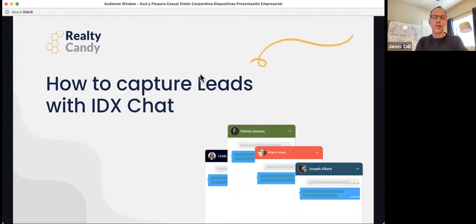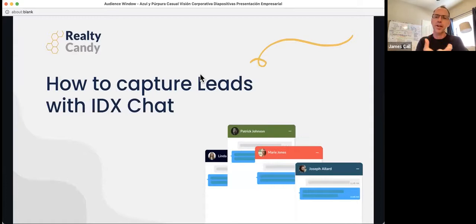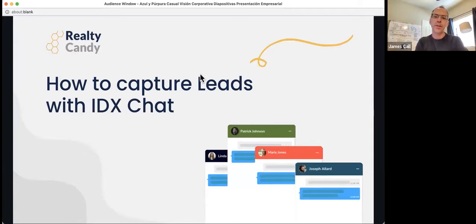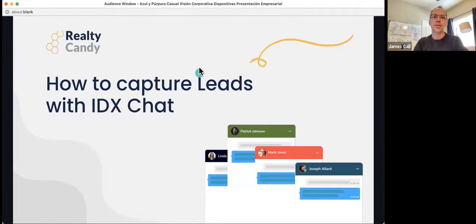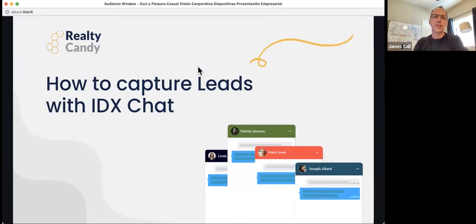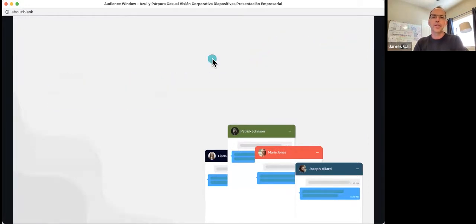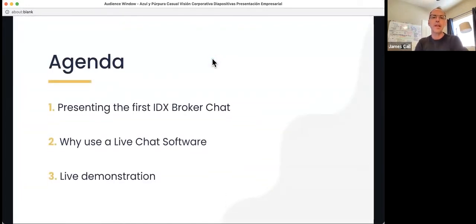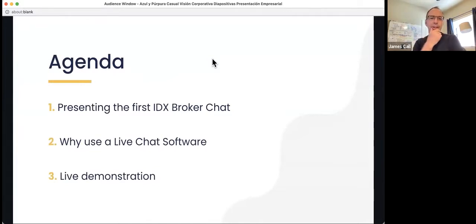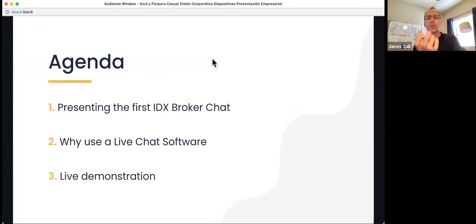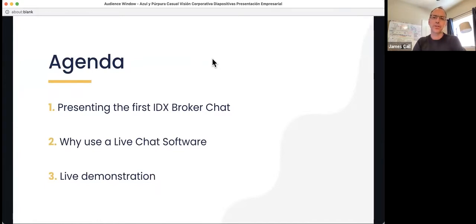This is our first webinar about how to capture leads with IDX.chat. We're really excited about the IDX.chat software. We've been working on it for a while, and we think it's a really valuable tool for all IDX broker users and anybody that's looking to add some chat functionality to their IDX. This is kind of our little agenda for today. We're going to first talk a little bit about IDX broker chat and then why use live chat software, and then we'll do a live demonstration.